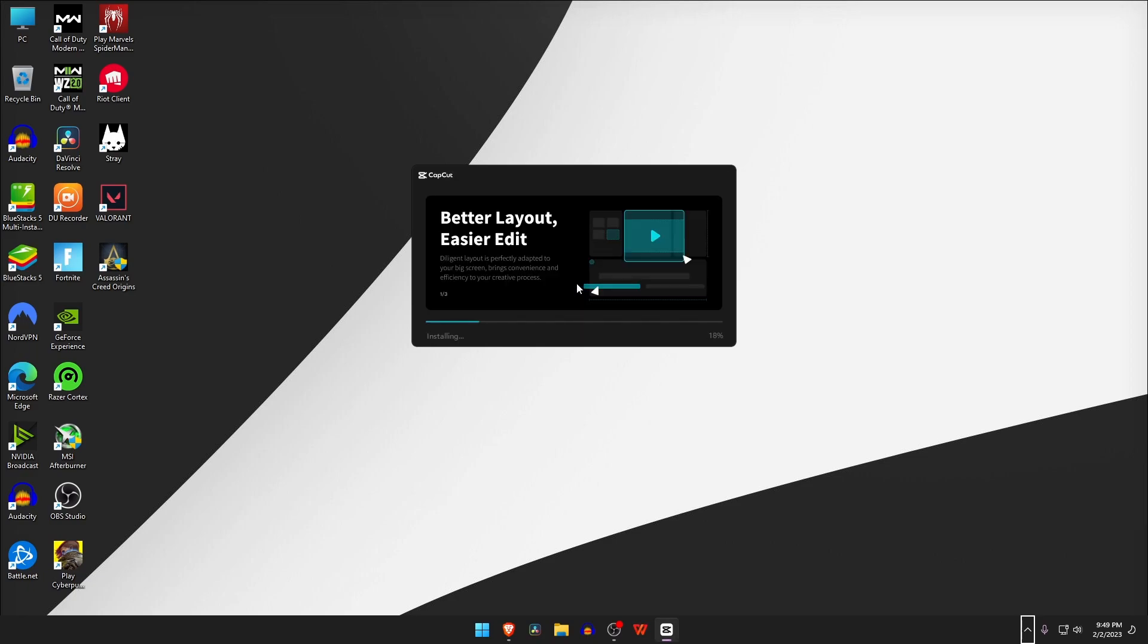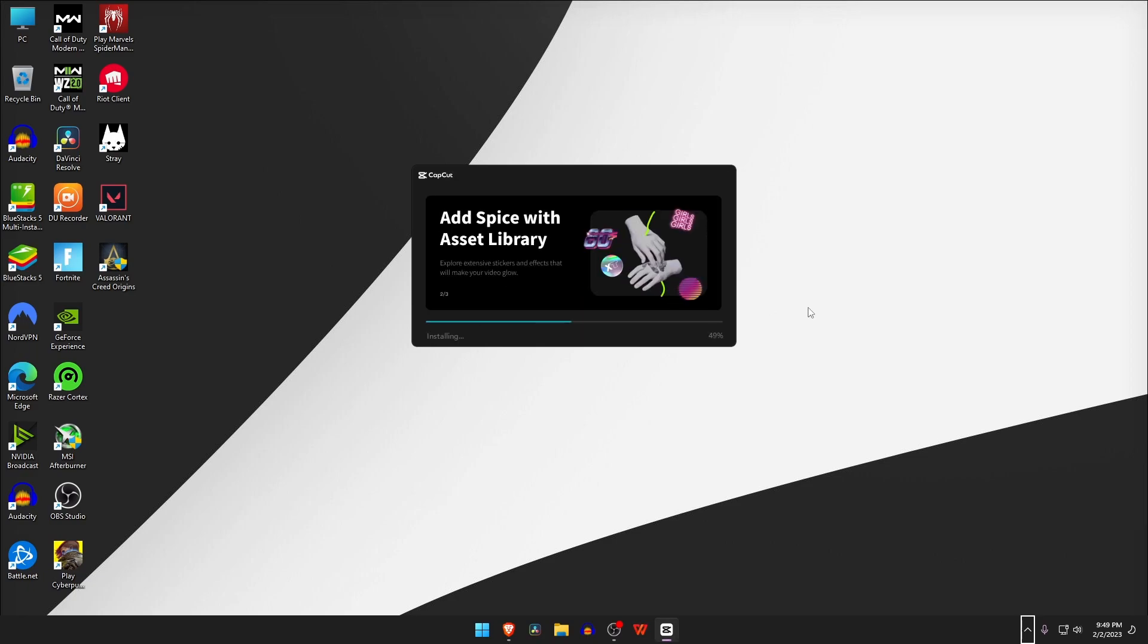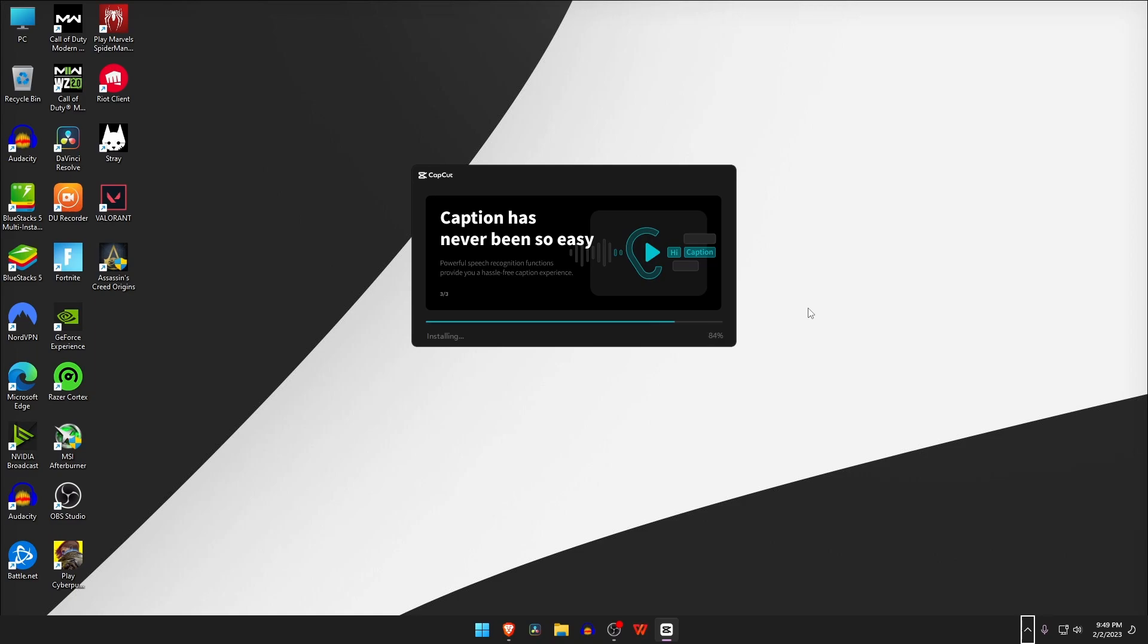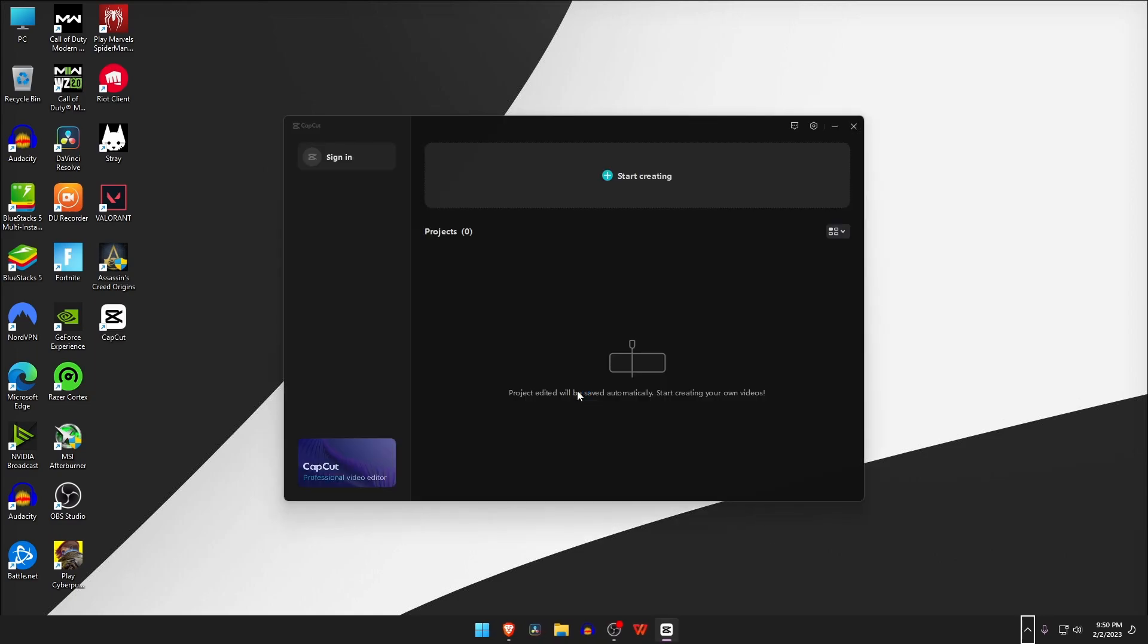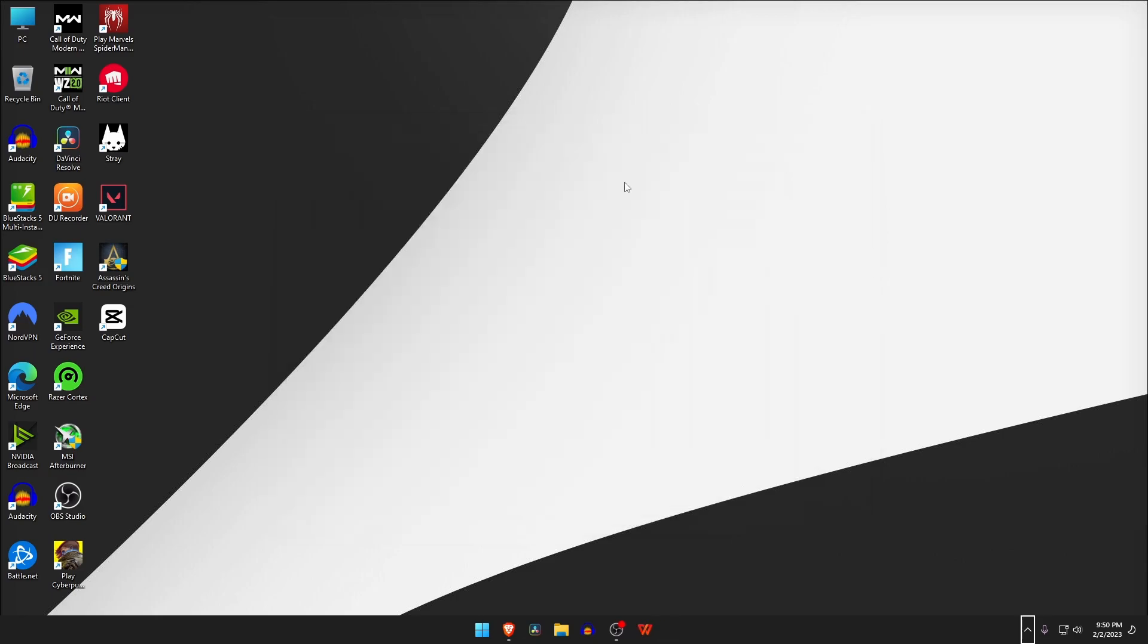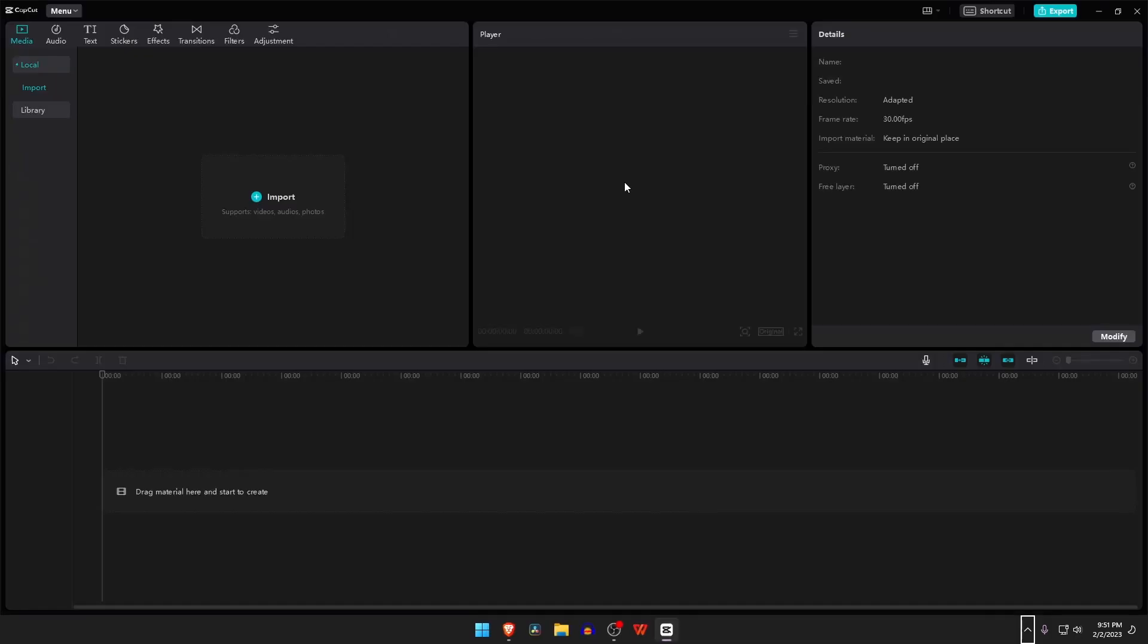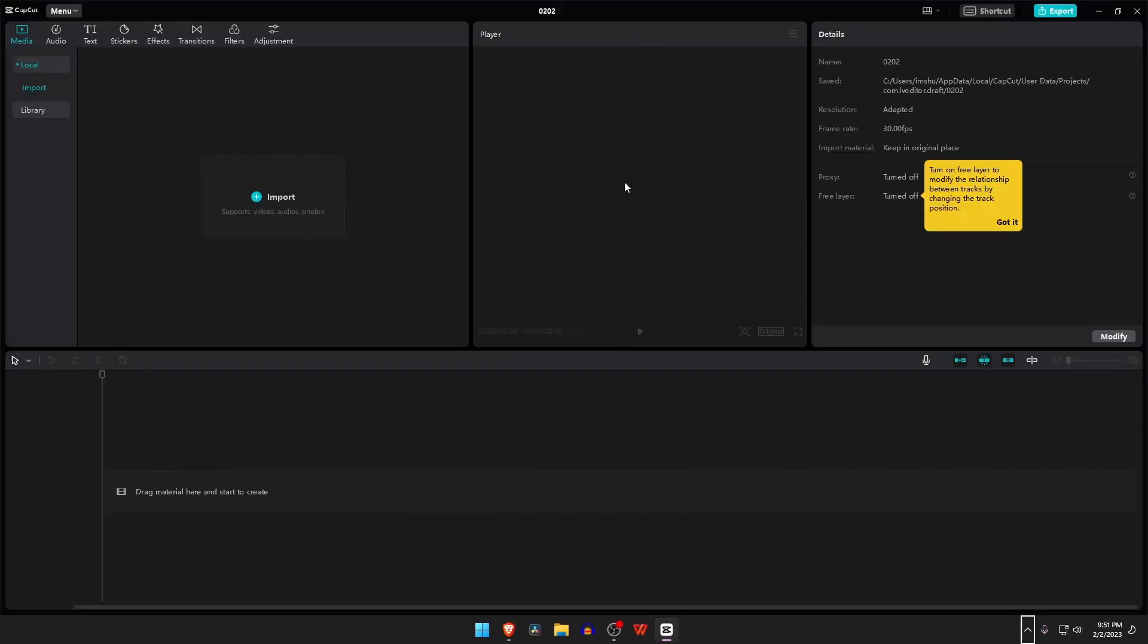After installation, launch the CapCut software and start editing your videos. When you open it, you can start creating a new project. You'll see the shape of the software is very similar to any other professional video editing software.